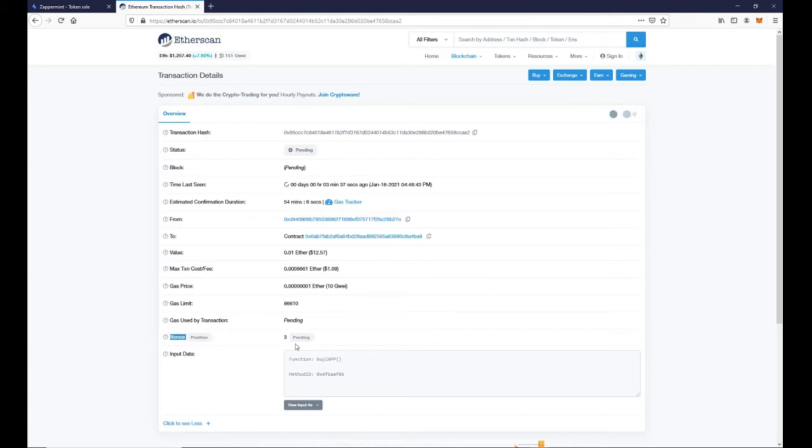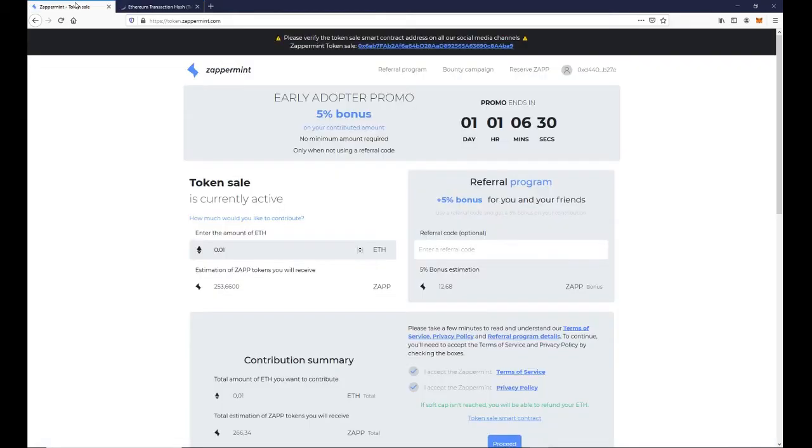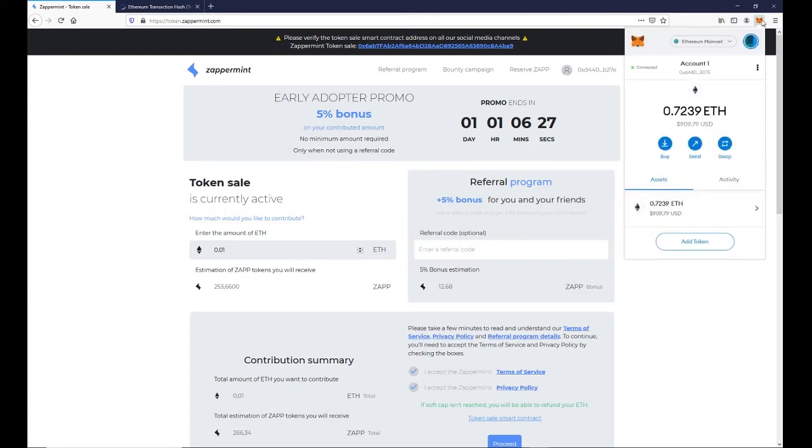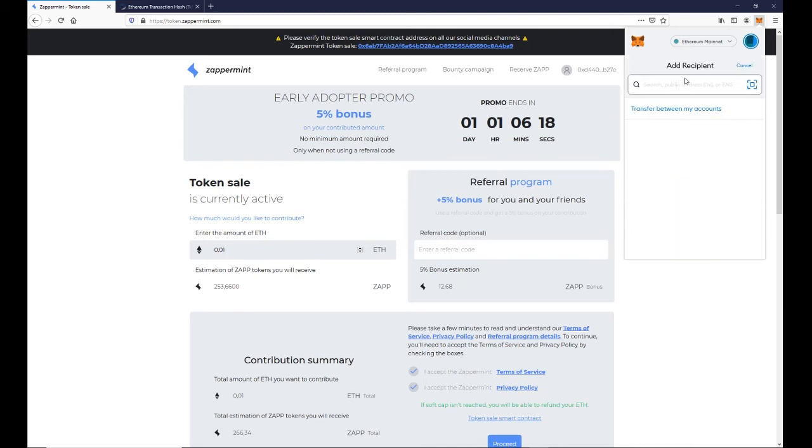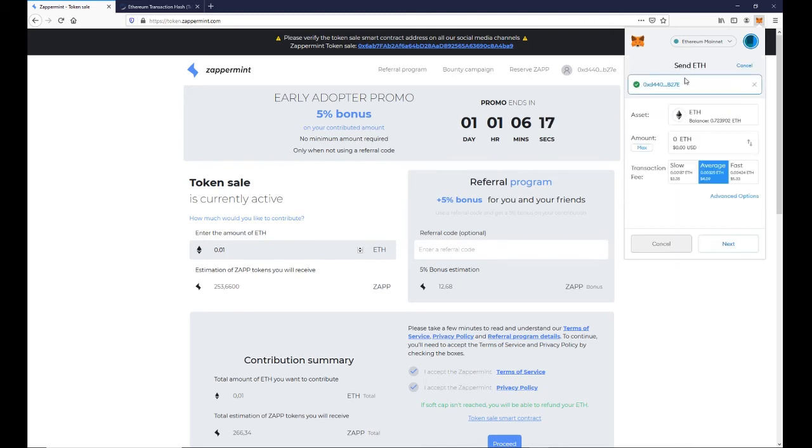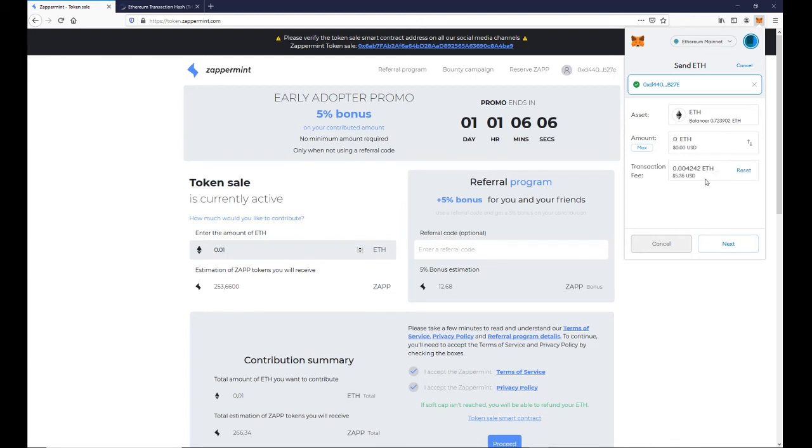This transaction nonce has the number 3. Let's go back to MetaMask and send a zero ETH transaction to ourselves. We copy our address to the clipboard and paste it into the send box. Then we enter zero ETH and click on fast to have a fast transaction.